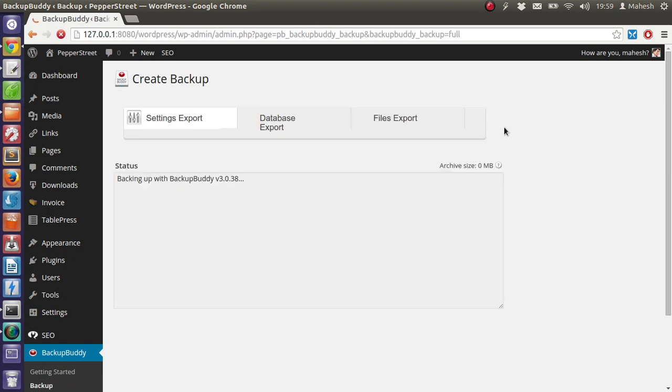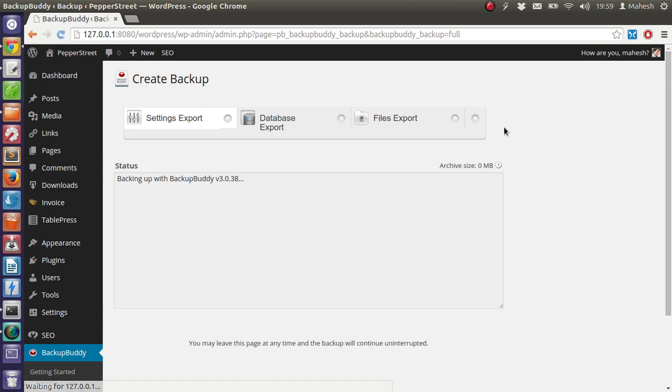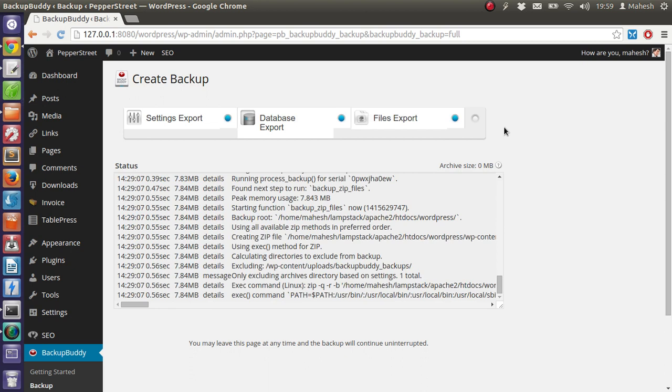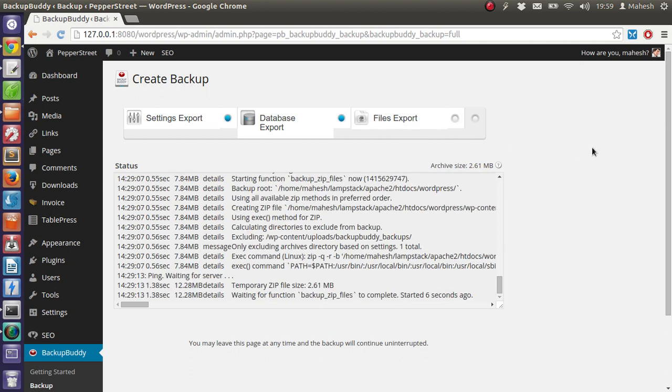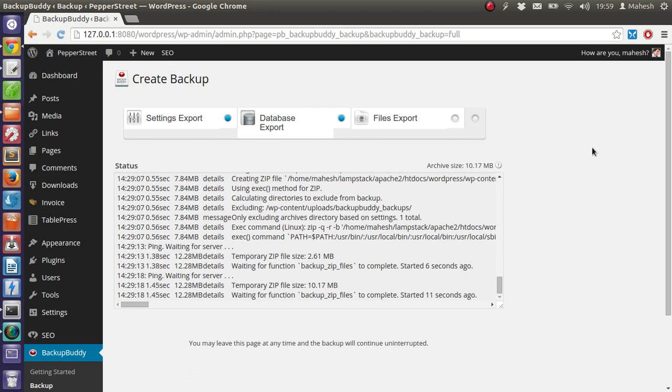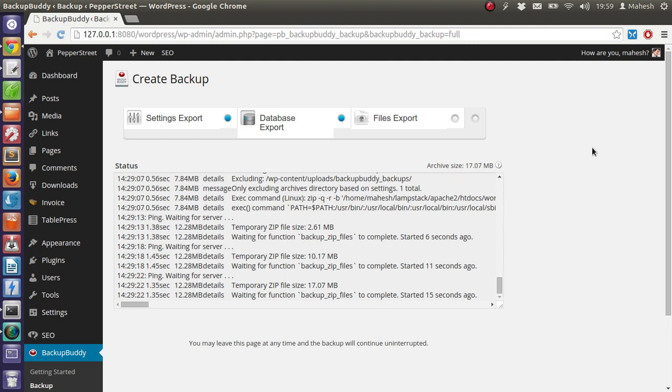It will check for settings, then database, and then exported files will be there. Our files will be compressed and a zip of that file will be created, and then we can download it.